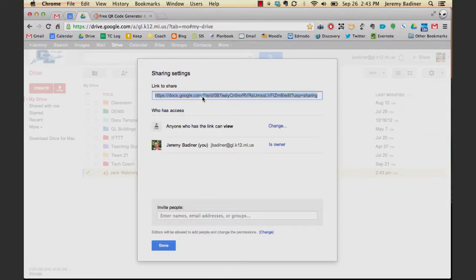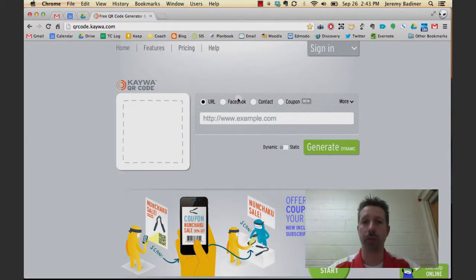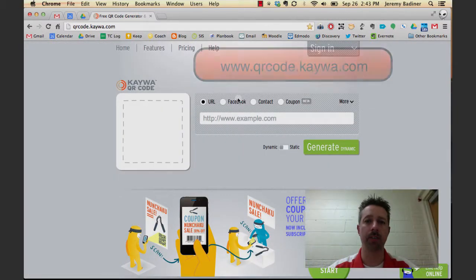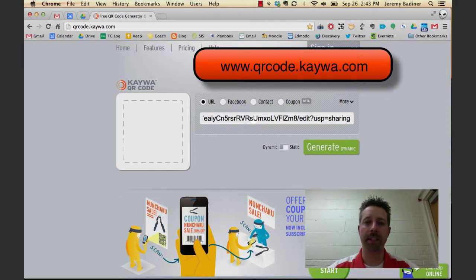This gives you your web link. You want to copy that and use any number of QR code generator sites. This is just the one that I happen to use the most. It's free, it's easy, it's quick. Paste the link to your file.